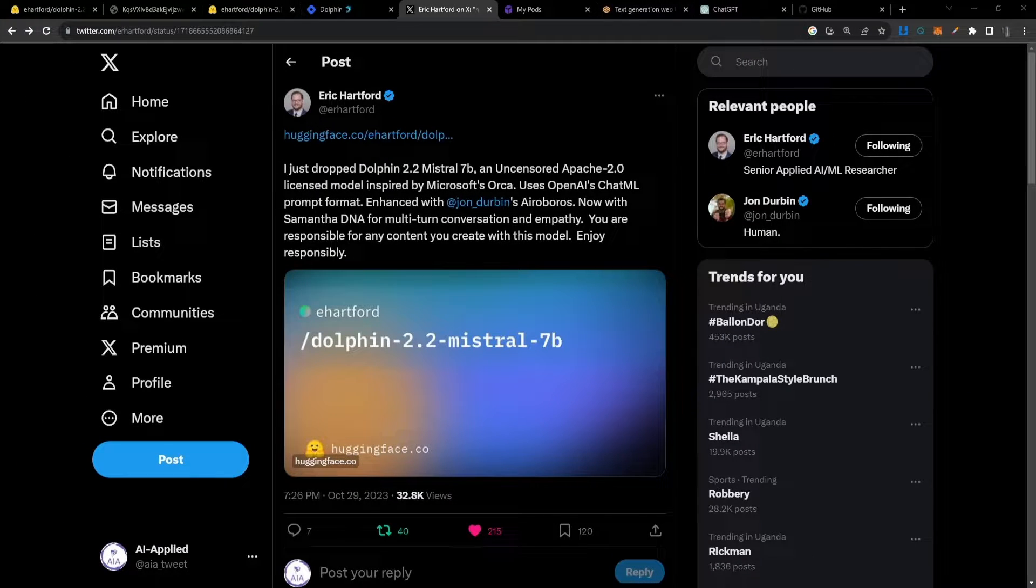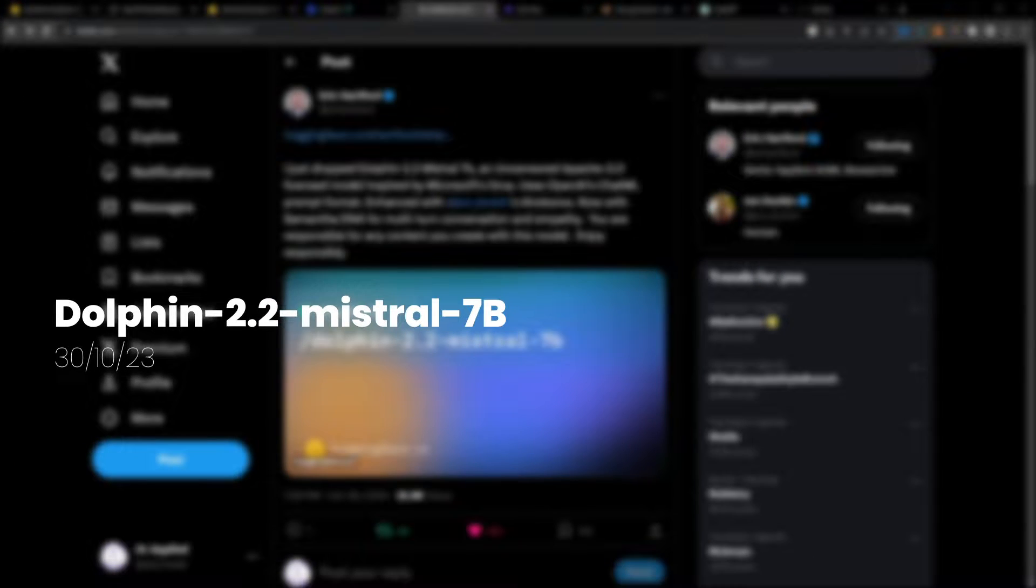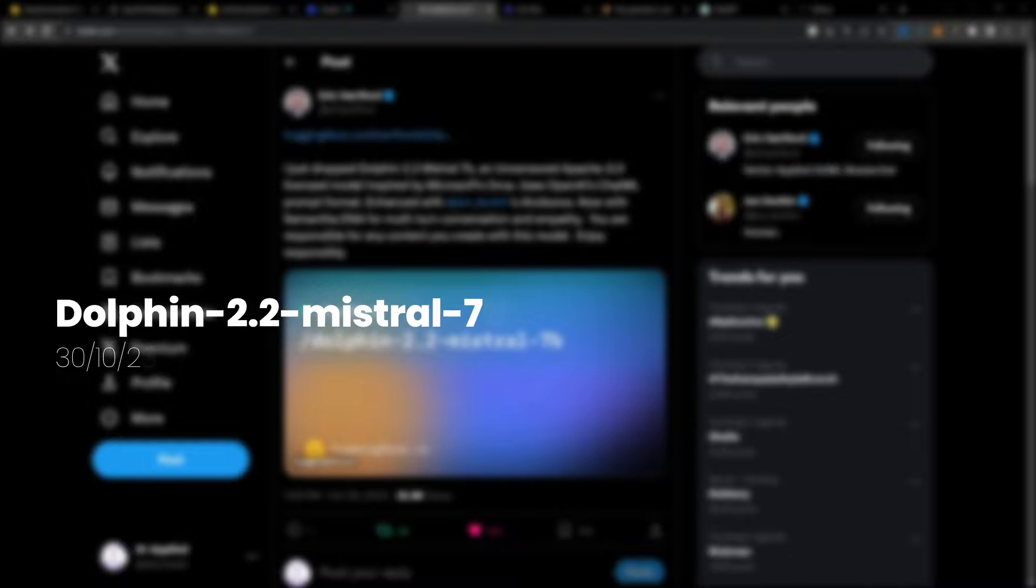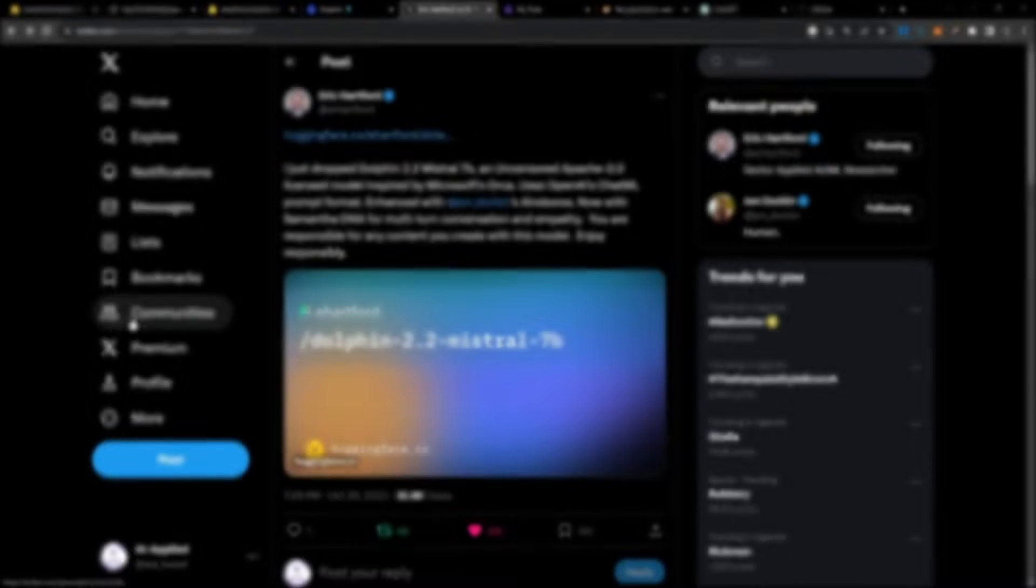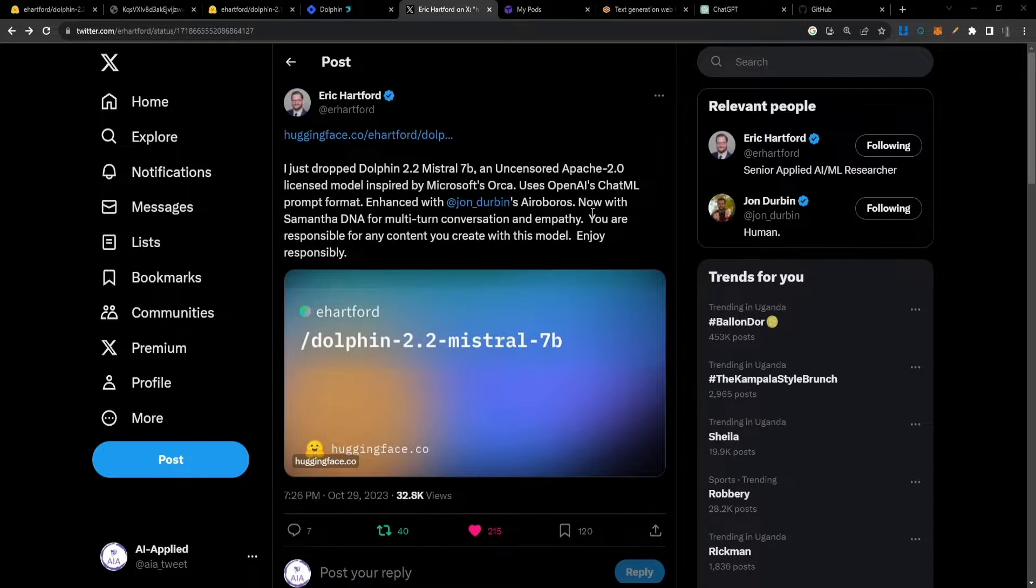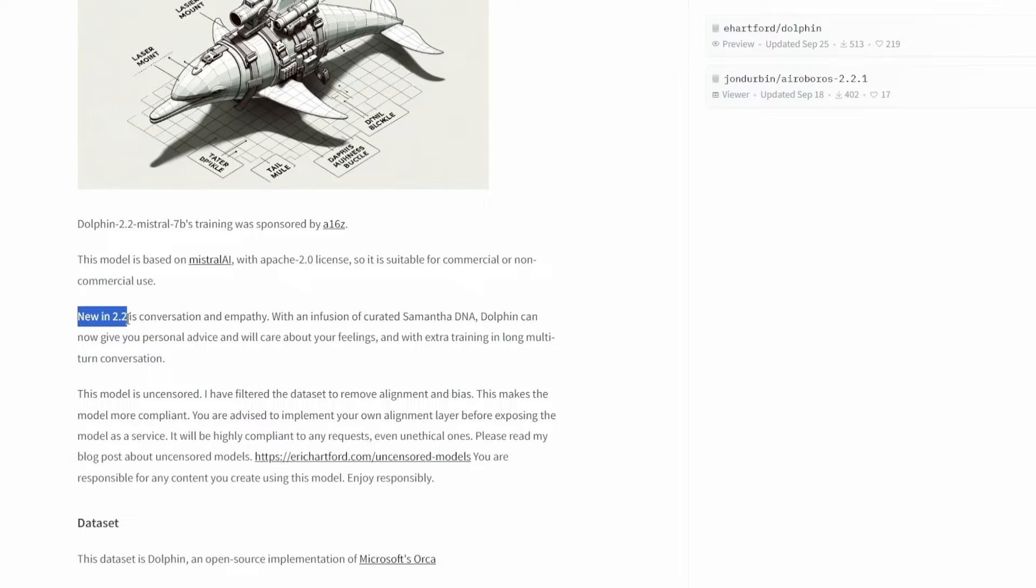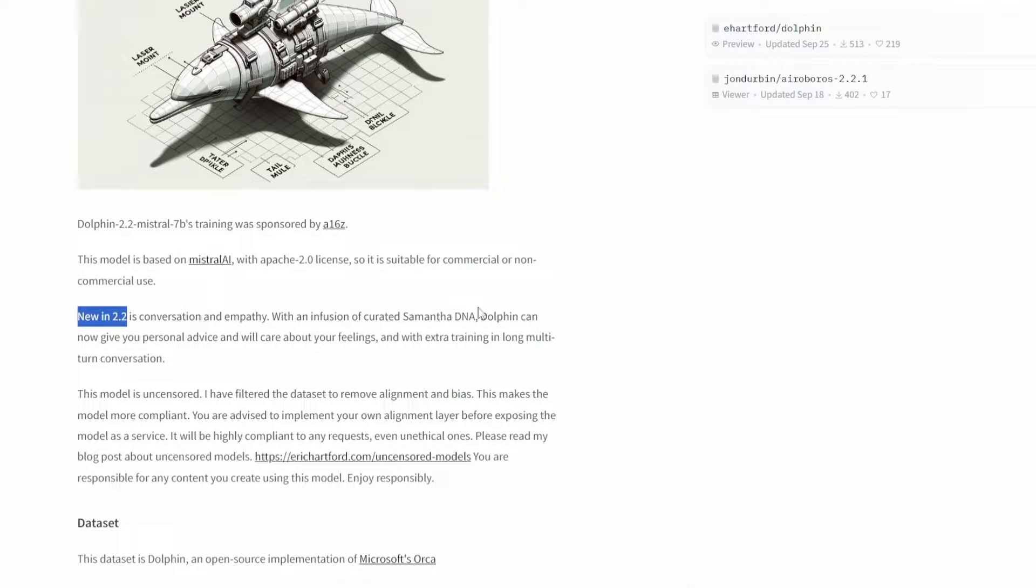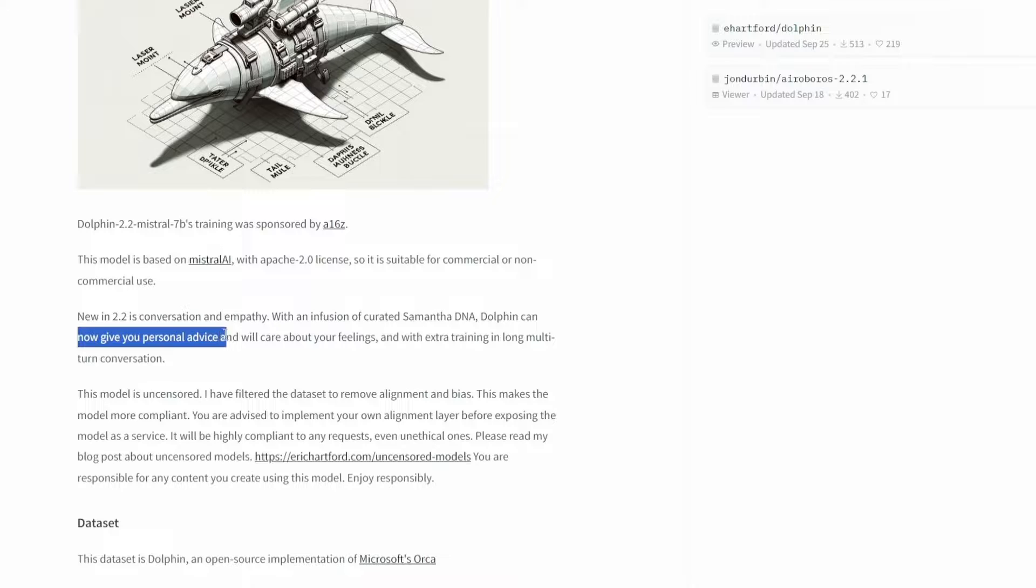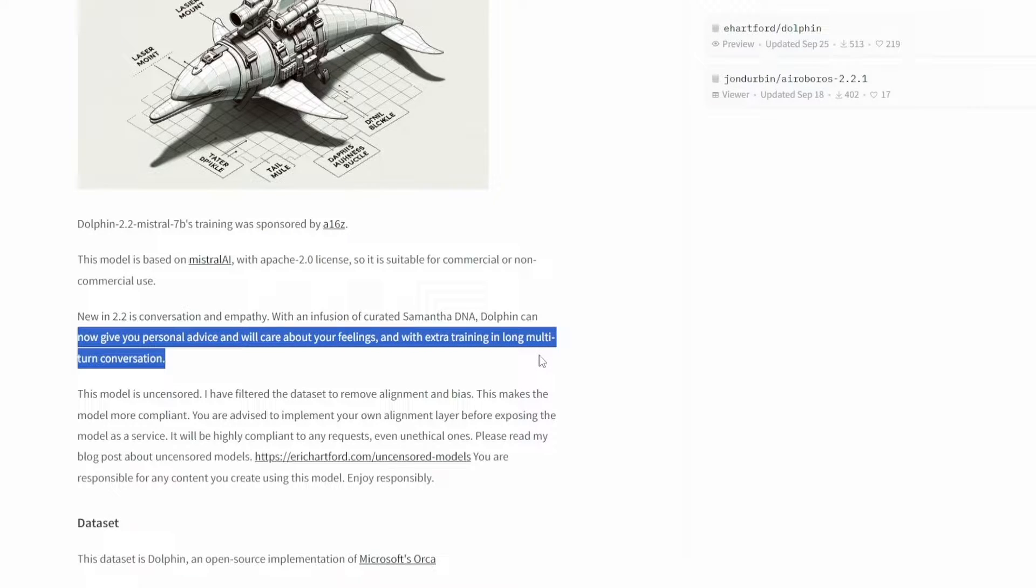The latest version of Dolphin, version 2.2 Maestro 7B, just dropped and the developer went ahead and tweeted about it, mentioning a few of its new features. New in version 2.2 is conversation and empathy. With a little bit more training, the model can now give you personal advice, care more about your feelings, and has extra training on long multi-turn conversations.